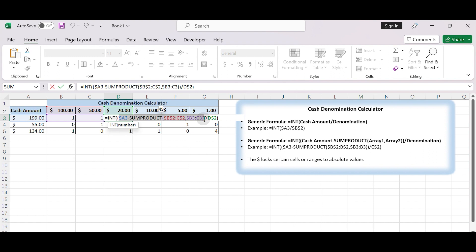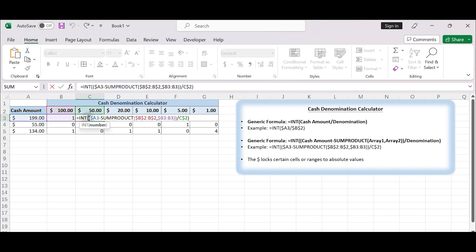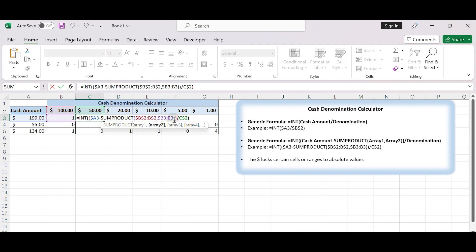To perform element-wise calculations on multiple arrays and then sum up the products of corresponding elements, we can use the SUMPRODUCT function. The SUMPRODUCT function allows you to perform mathematical operations on arrays and then sum the results. So in cell C2, we enter $A3, SUMPRODUCT, $B2, $2 Brunei dollars, $3 Brunei dollars, B3.